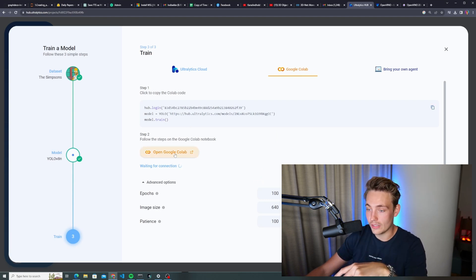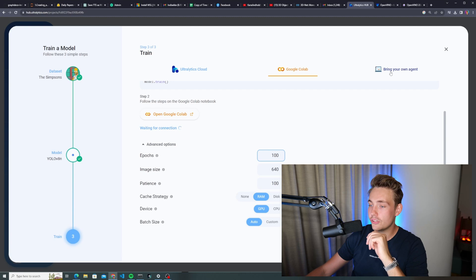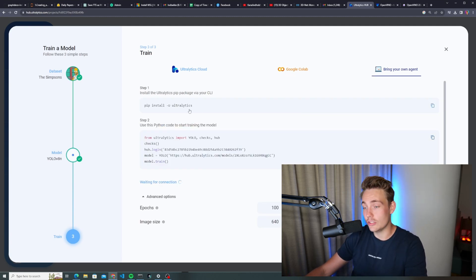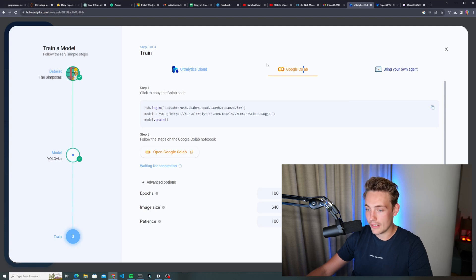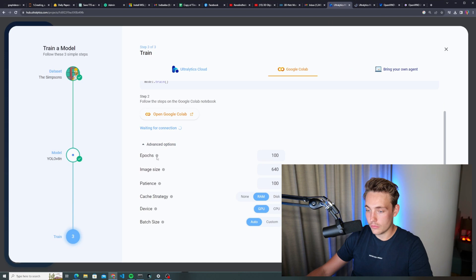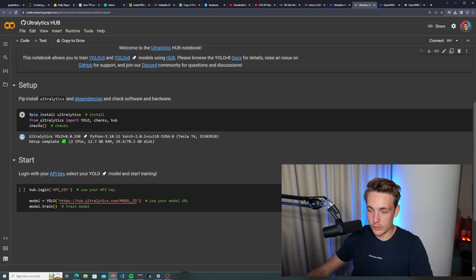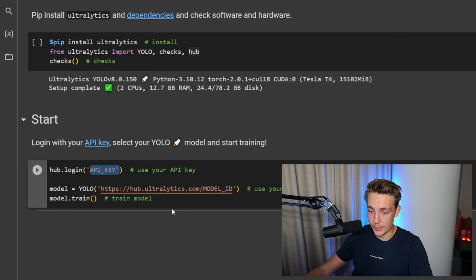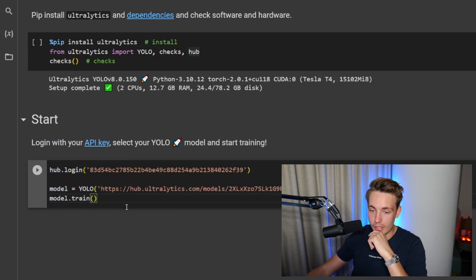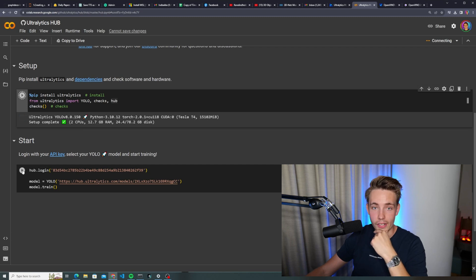You can open it directly in Google Colab without needing to do any code. You can also bring in your own agent if you want to train on a local machine — you just need to pip install Autolatics and copy-paste the code snippet and it will train the model for you. In Google Colab, we have the Autolatics Hub setup: pip install Autolatics, import the YOLO class and hub, then throw in our API key, and then we can train. Let's run the program — pip install first, and then the next code block trains our custom object detector on our Simpsons dataset.